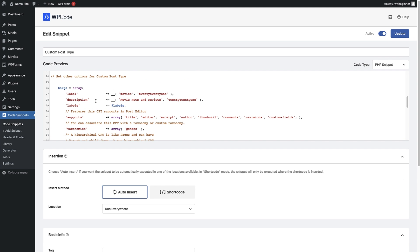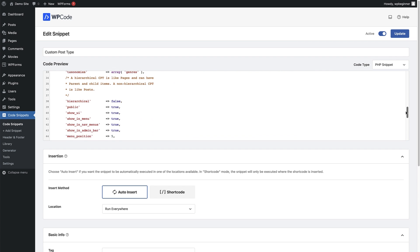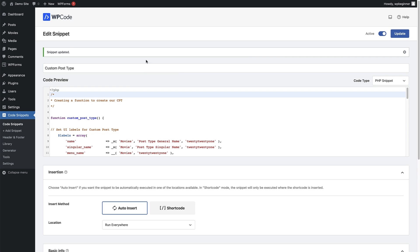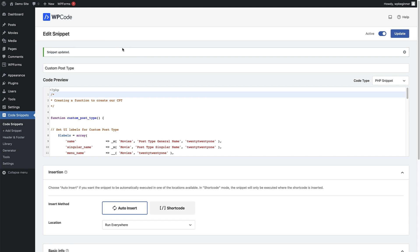In this section we can change the label description of the custom post type and the features it supports in the post editor. When we create a post under the movies section, it will support these features: adding a title, choosing the editor, adding an excerpt, the author, a thumbnail, allowing comments, and multiple custom fields. There are also more options to really customize this to what you need. Once you're happy with that, click Update. The movies custom post type is there, and you can add as many of these to the website as you need for different sections.